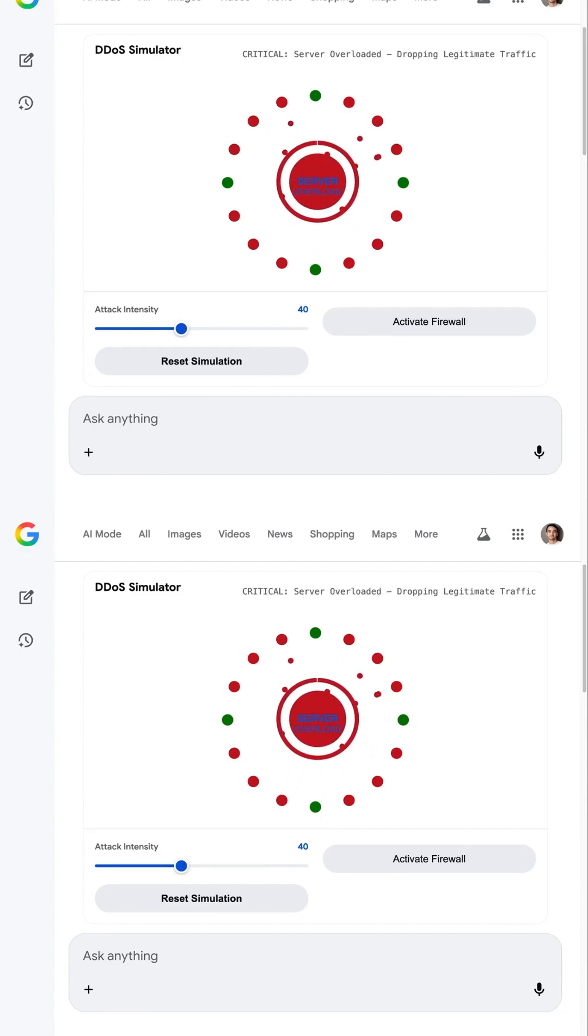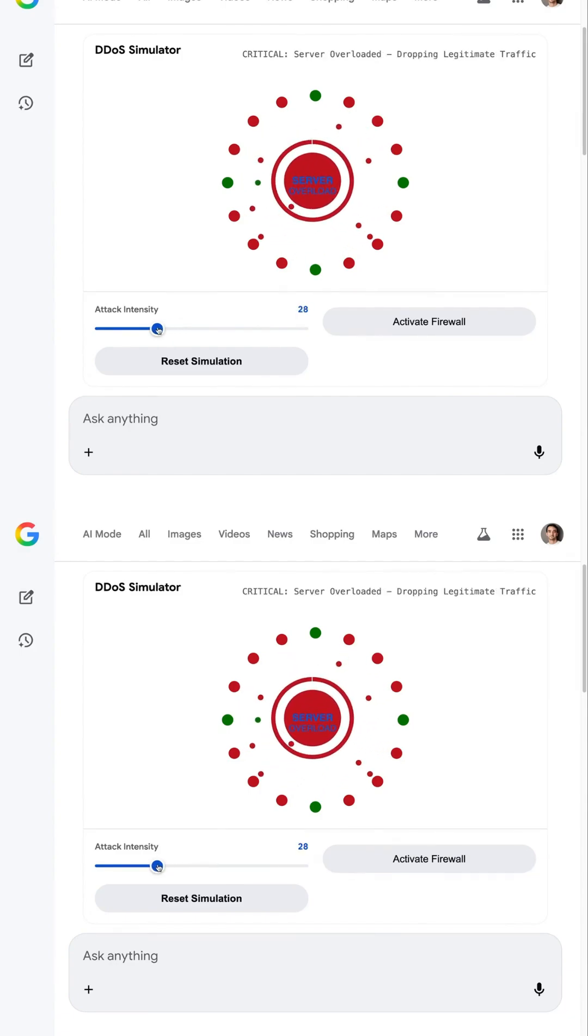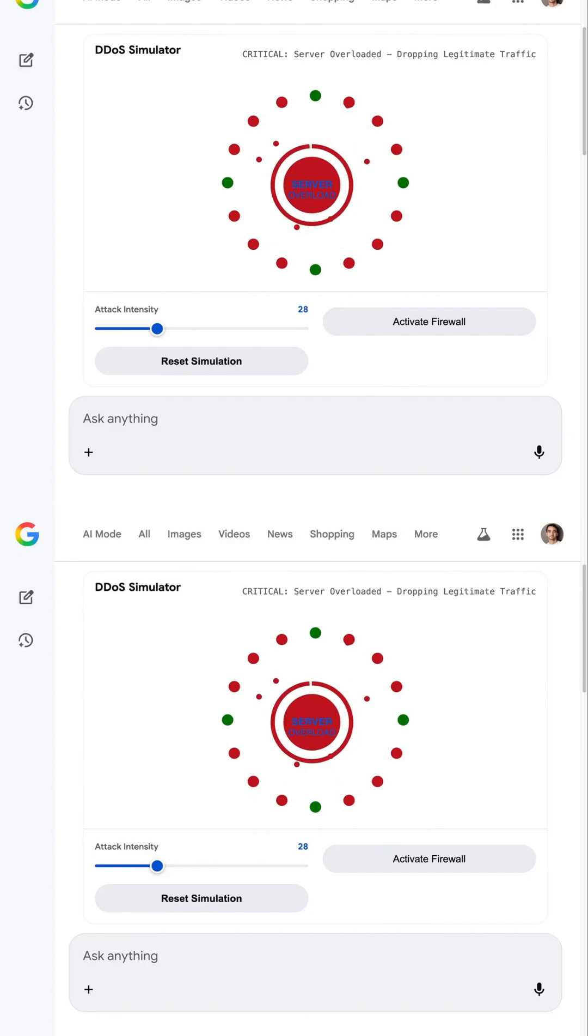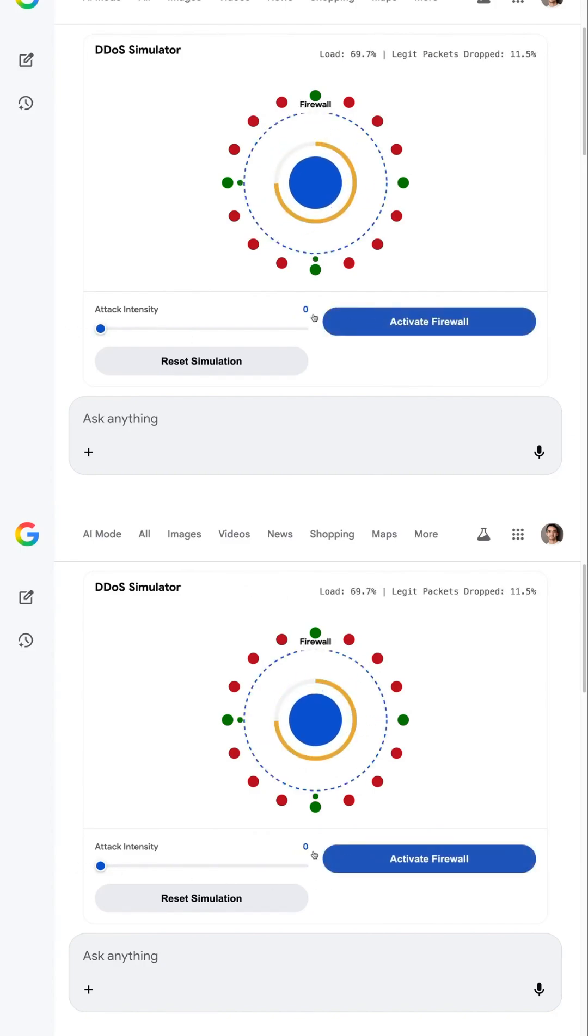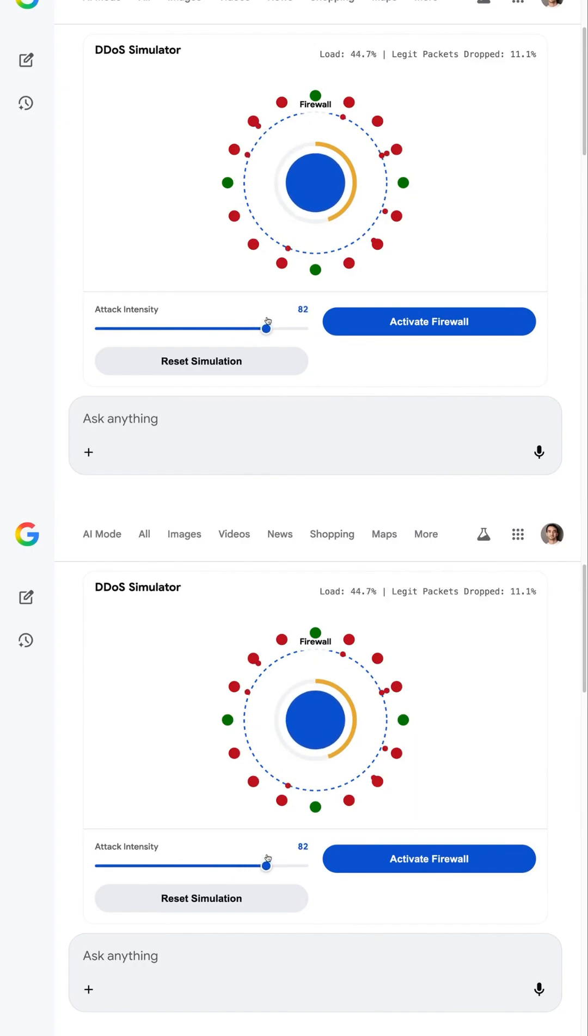People still can't process how wild yesterday's demos were, because Gemini 3 isn't just answering queries. It's creating apps, visuals, games, simulations, and entire interactive experiences like it's nothing.